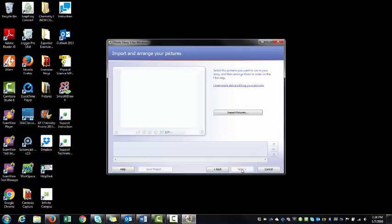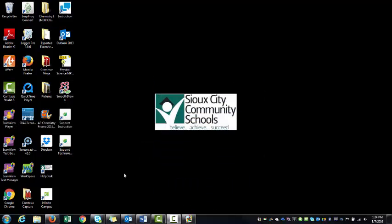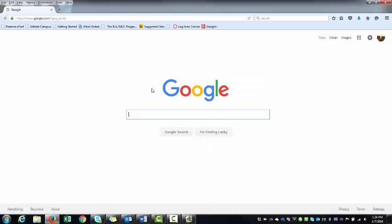The first question it asks you is to import pictures. Now this is the part where you have to do a little work before you start building your story. I'm going to go ahead and minimize this and bring up my Google search bar. So I've previously gone to Google.com and I'm ready to search.